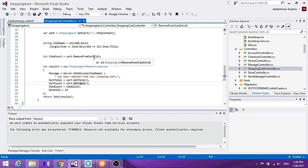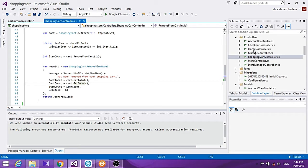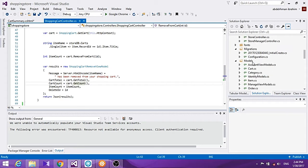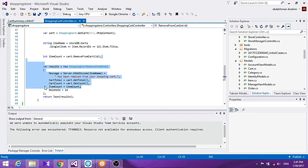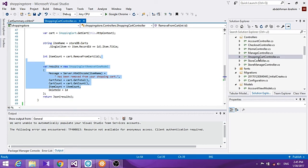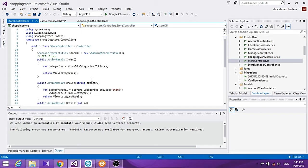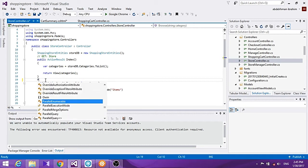We also want to add a category menu for users to choose from. Similar to our store view which has items like electronics and appliances, it's going to be shown on the side of the page.